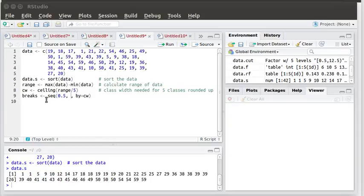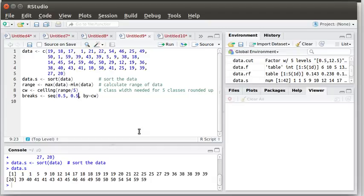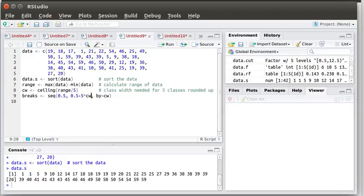Now we'd like to create a vector that contains where the breaks are for these classes. Since our lowest value was 1 let's start our first break at 0.5 and then we want to go up to some particular value. To make sure that we get up to that top value let's take the 0.5 our starting position plus we're going to have five classes so five times the class width and then we're going to step that up. We're going to start at 0.5 and go up to this value and step up each time by whatever the class width is.